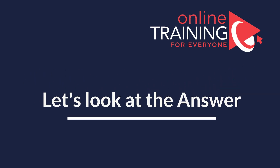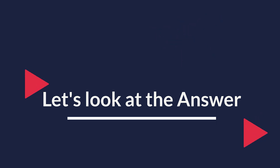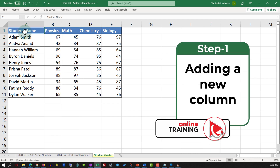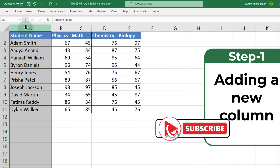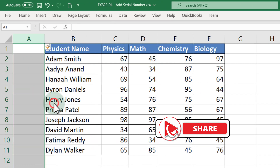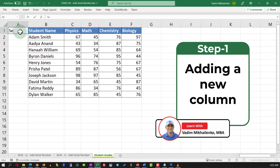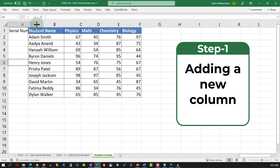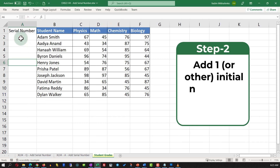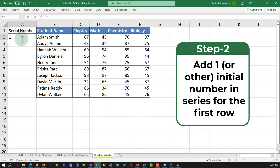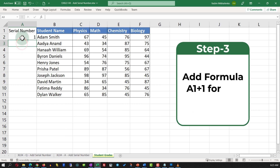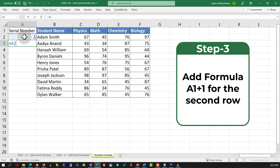The first step is to add a new column. Assuming we're adding data to the left of the first column, the easiest way is to right-click, click Insert, and this adds a new column. Give it the name 'Serial Number' and extend the column width. Enter 1 as the first number in the series. In the next row, add a simple formula: the value of the first serial number plus 1. Once you hit Enter, the second value is 2.